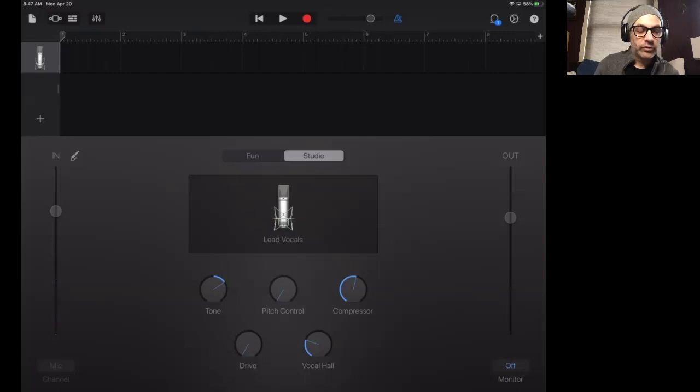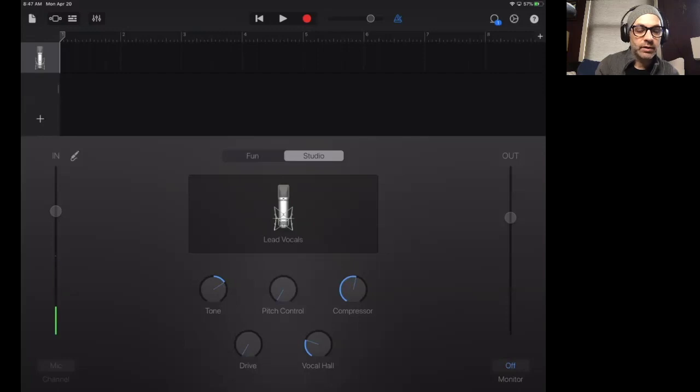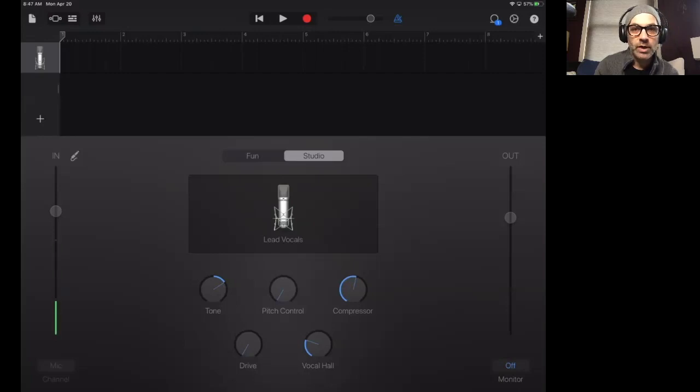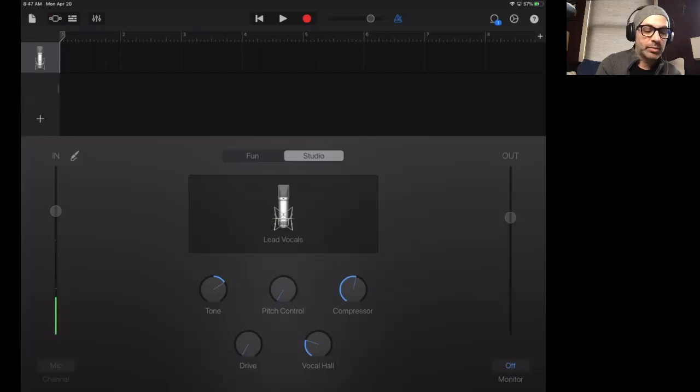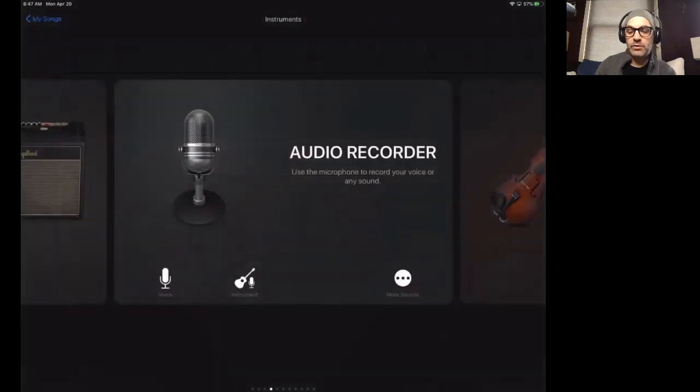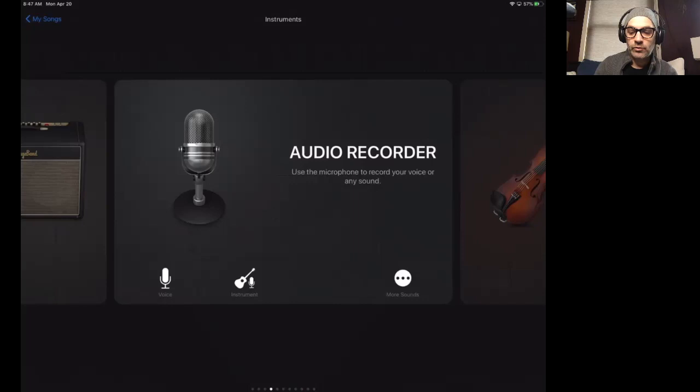So you'll notice this little microphone icon in the top left of the screen. And just below that, there's a plus sign. That's how you add different instruments to your song as you're building tracks or a song in GarageBand. So I'm going to click that plus sign now.